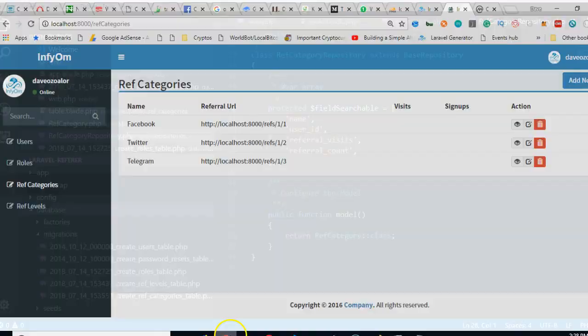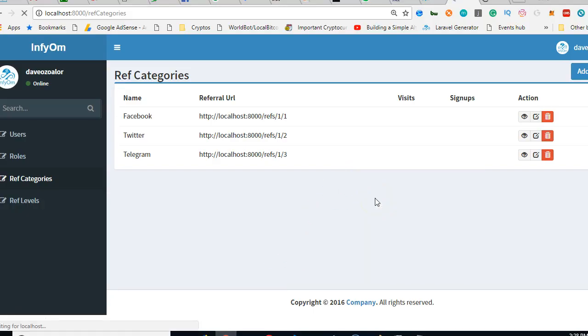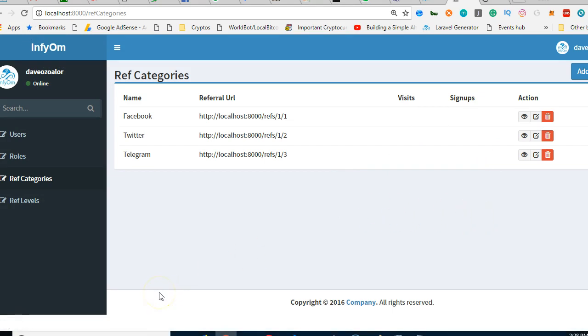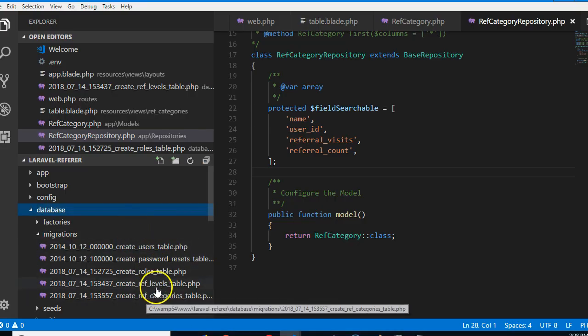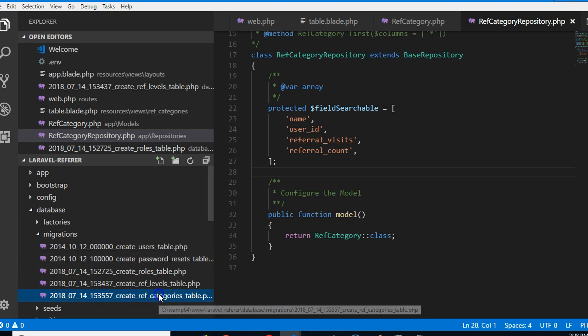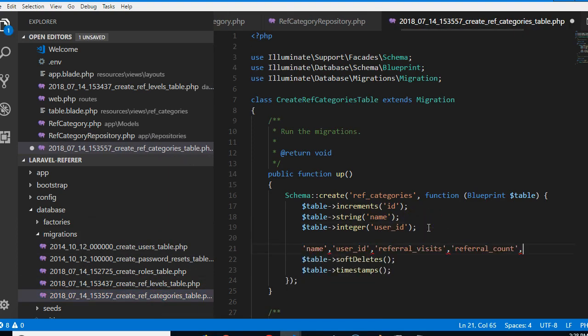Okay, so but before I do that, I want to show you that it already works. If we refresh here, reload, we should see zero zero. And funny enough it's not showing up. Okay, but first of all, let's add the migrations.